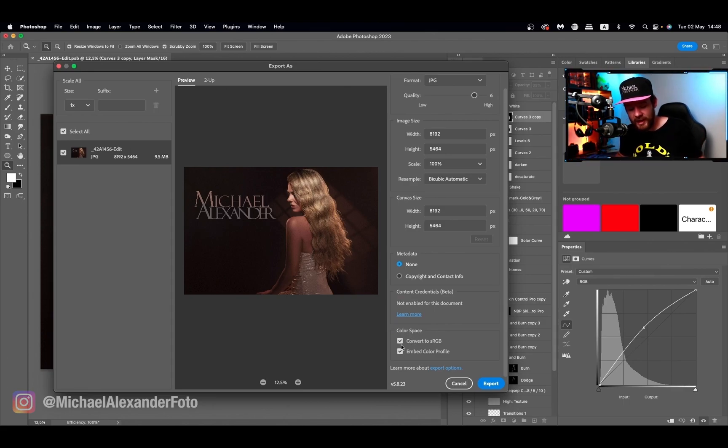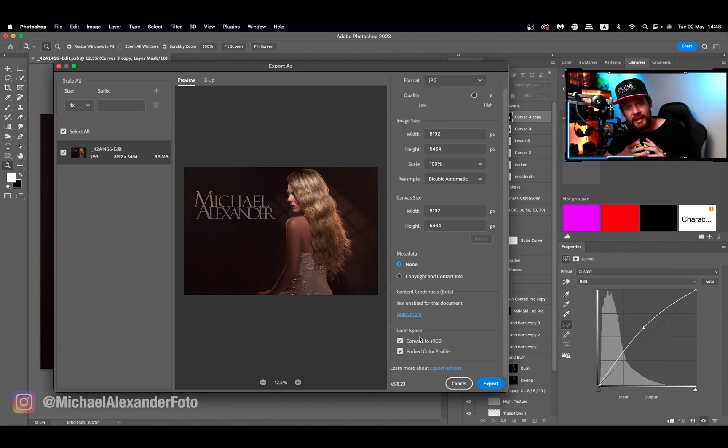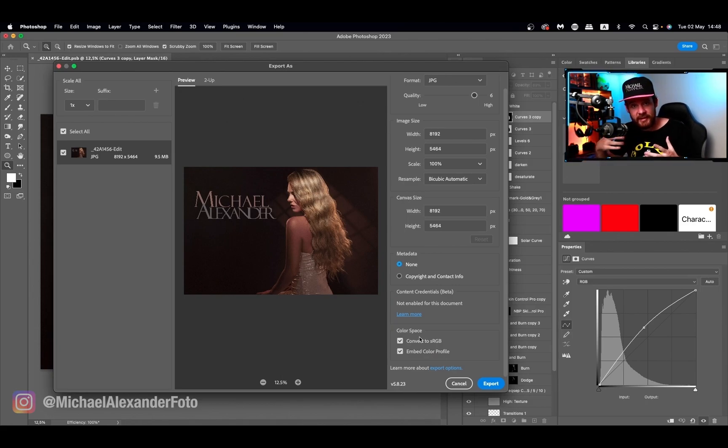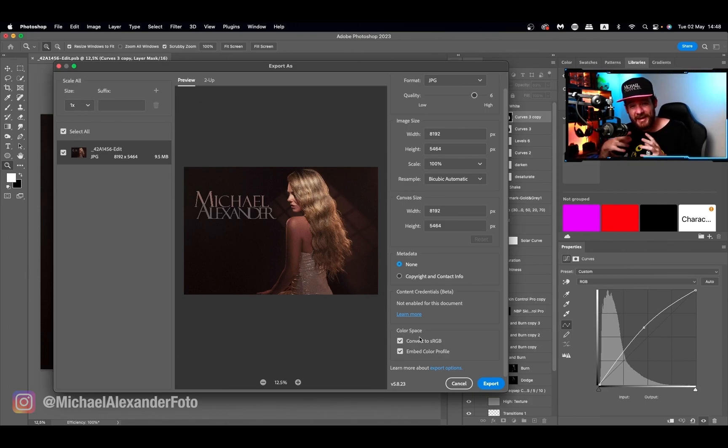If not, I would definitely recommend clicking on convert to sRGB, because sometimes you're working in Adobe RGB or ProRes or any of the other color spaces natively in Photoshop and you're working within that color space's frame.